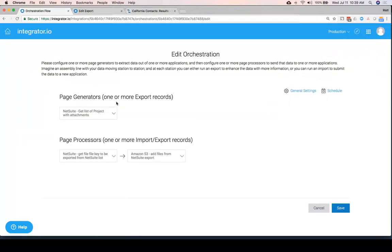And it's a bit more complicated because in the first step, we want to find all the NetSuite projects that have an attachment. Then once we have those, we want to grab all the files. And then we want to send all the files to S3.